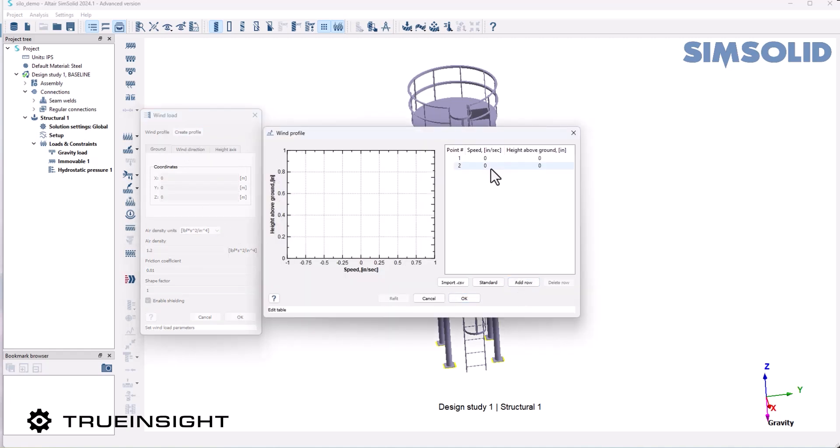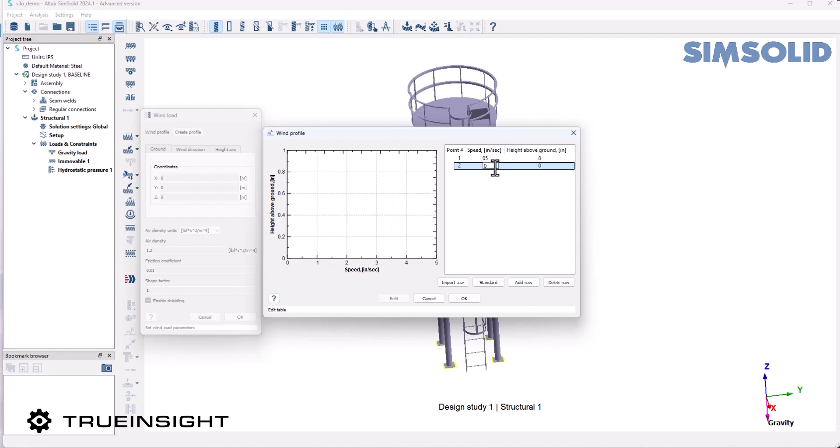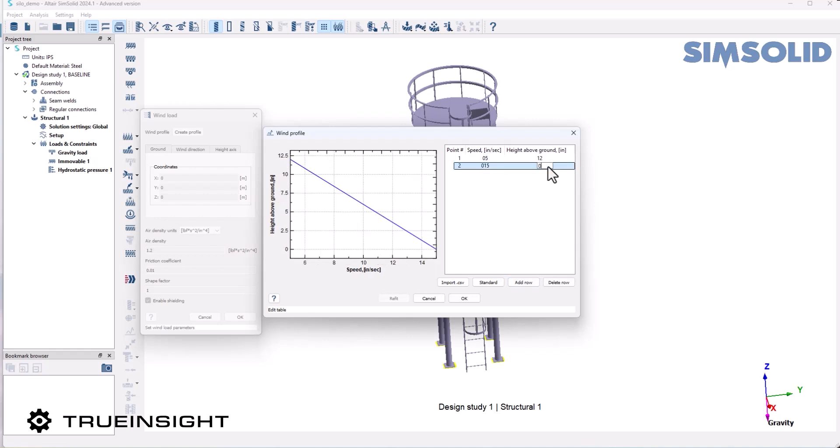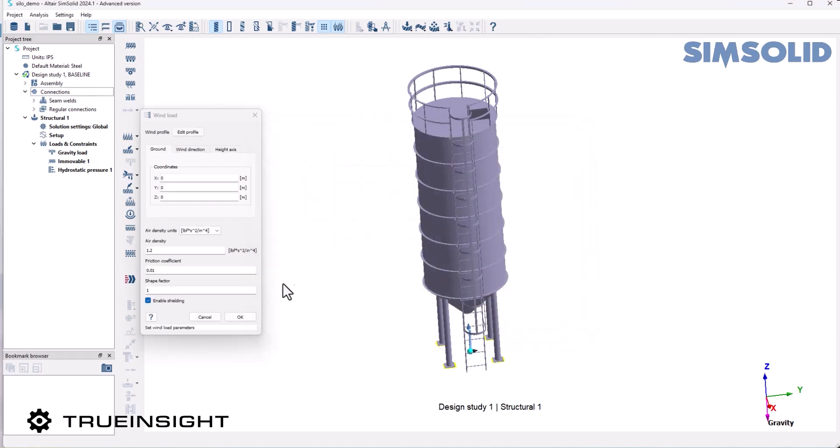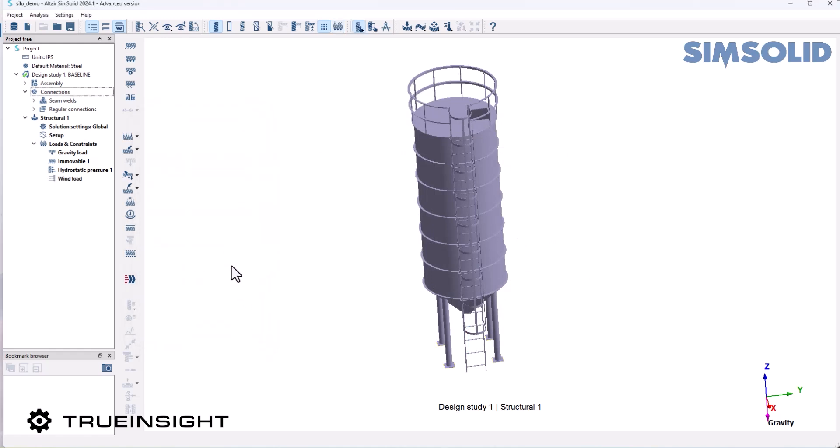I'm going to add a few rows and create the first one about a foot off the ground for 5 inches per second, and then a second one of 15 inches per second at about 3 feet above the ground. I'm going to keep the enable shielding checked, which refers to how one structure would block the wind loads from another one.